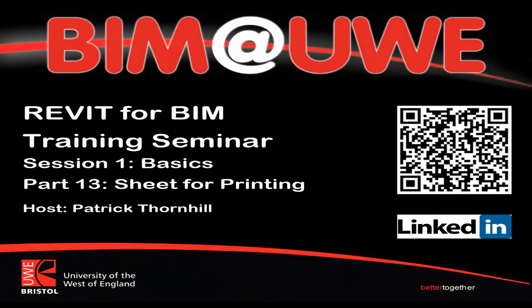Hi, welcome to Revit for BIM Training Seminar, Session 1, The Basics, Part 13, Sheets for Printing.